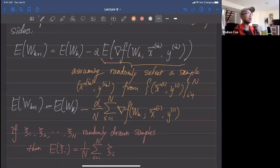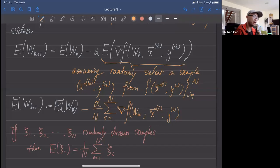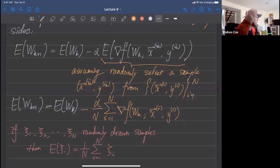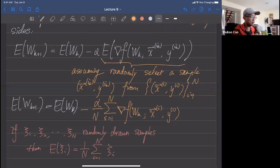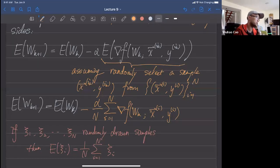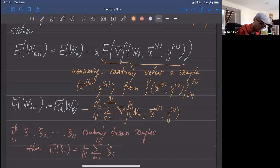Next time we'll learn the convergence of stochastic gradient descent, and on Friday we'll use code to demonstrate why SGD is superior to gradient descent in many scenarios. That's it for today — see you on Wednesday.